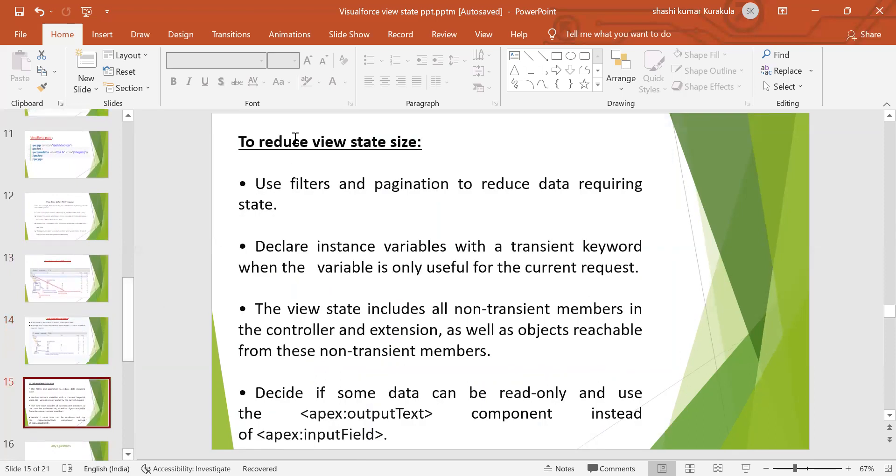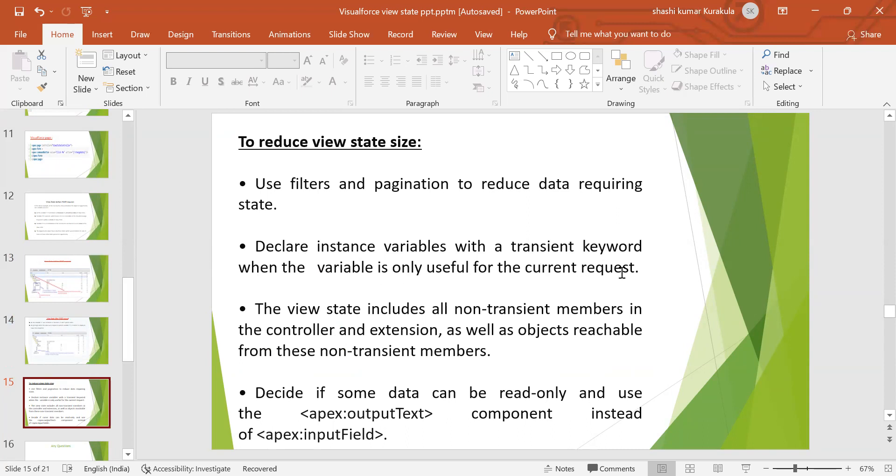How to reduce the view state size. Use the filters and pagination to reduce data required. Declare instance variables with the transient keyword when the variable is only useful for the current request. The view state includes all the non-transient in the controller and extension, as well as objects reachable from these transient. Decide if some data can be read-only and use the Apex output component instead of Apex input field.